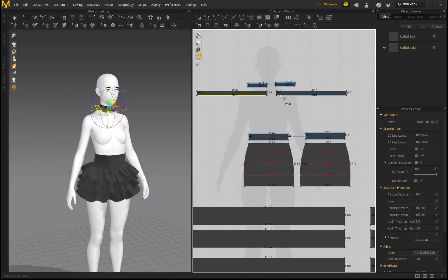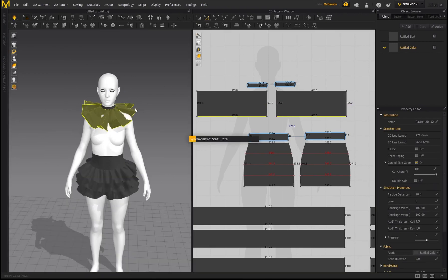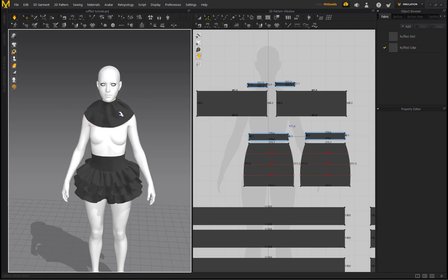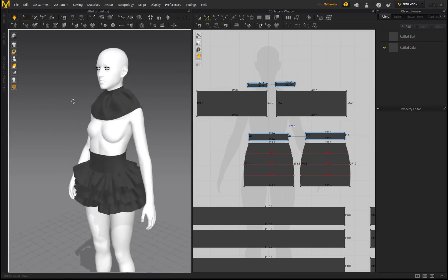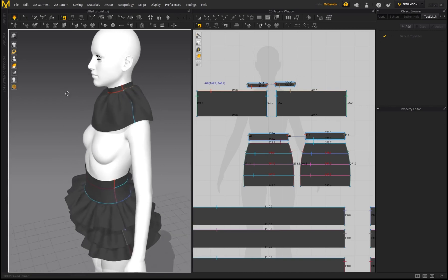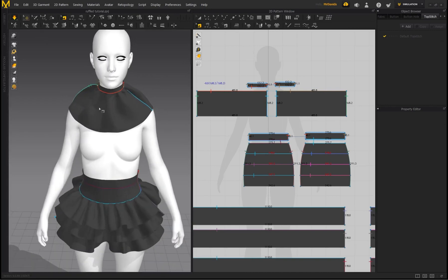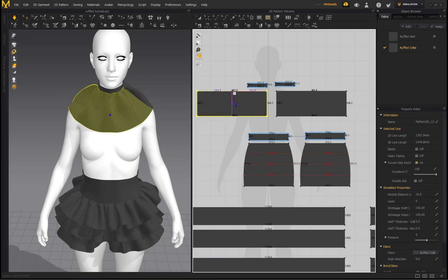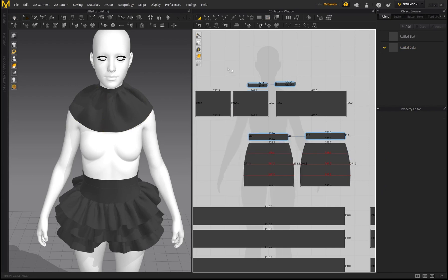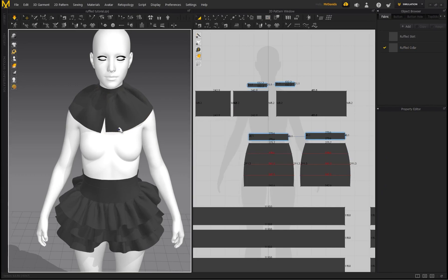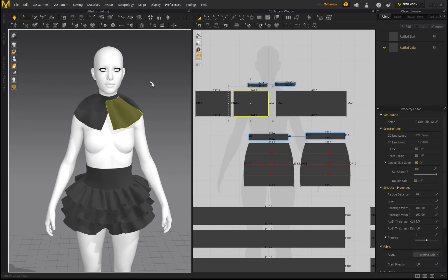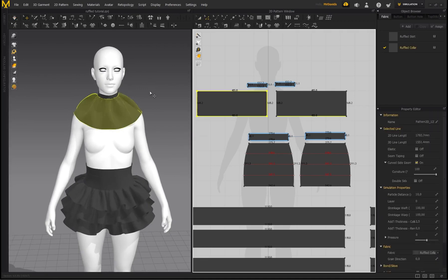If you make the ruffle a lot longer by selecting both lines, it will obviously make the ruffle longer. You can modify it further — for example, create an internal line down the center and use Cut, then open up part of this collar. There are plenty of ways to modify this. I'm going to undo that and go back to the original small collar.